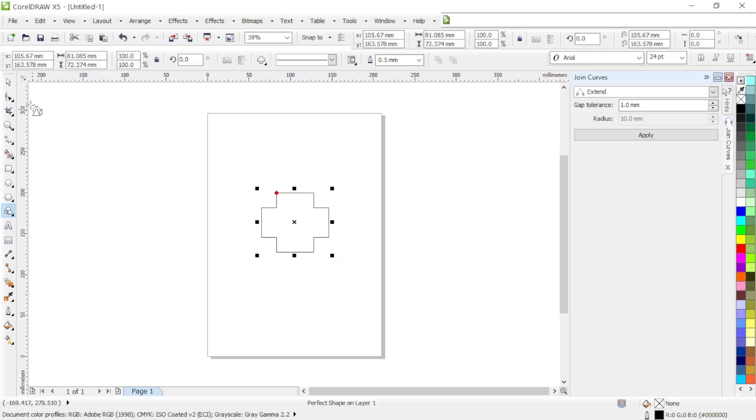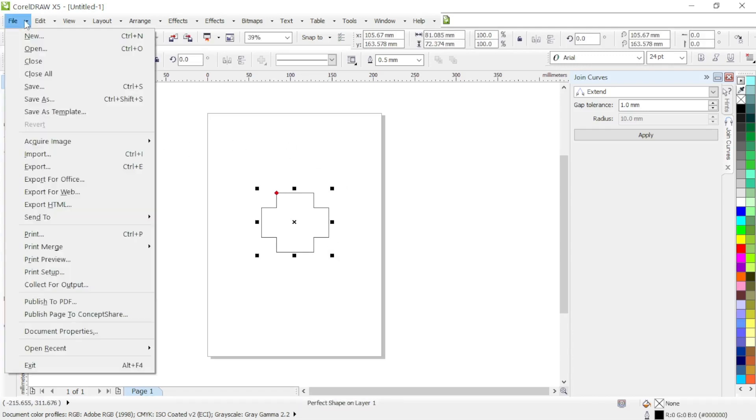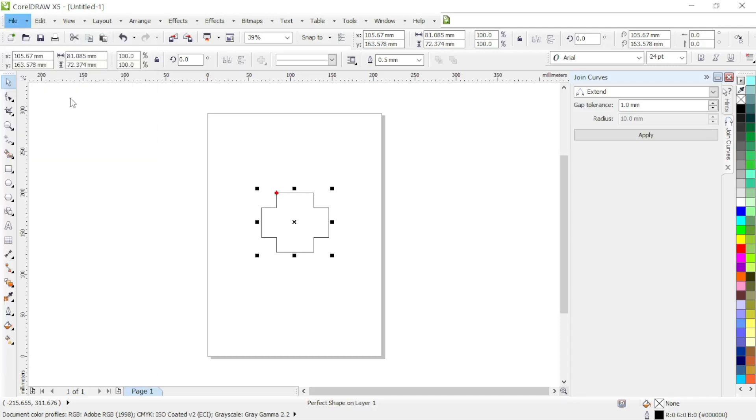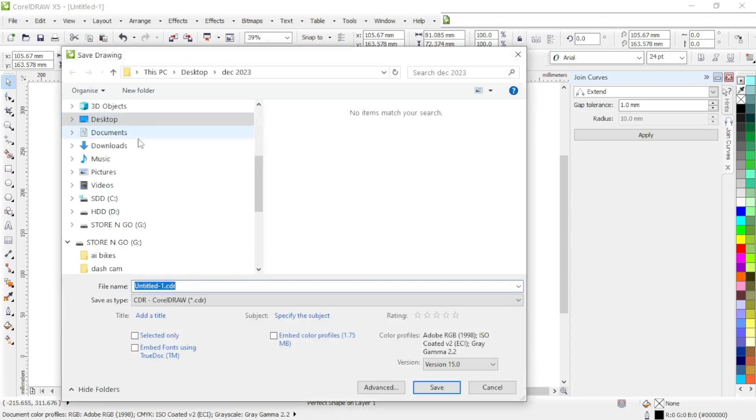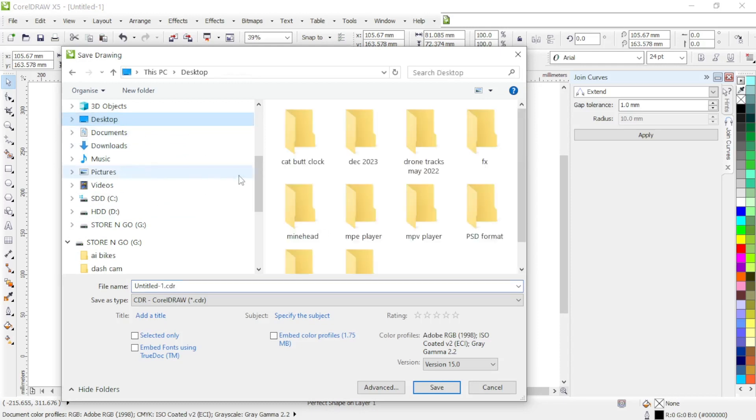And all we need to do now is save that basic shape as an SVG file. Once we have saved it as an SVG file, what we do then is open it up in Tinkercad.